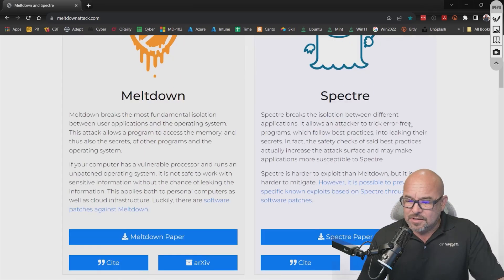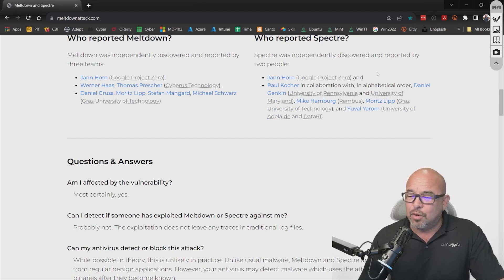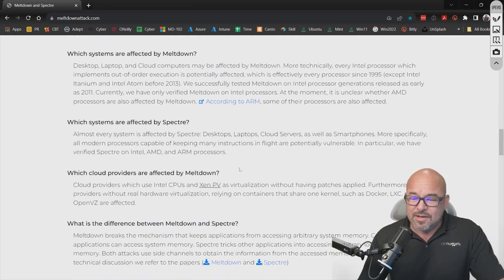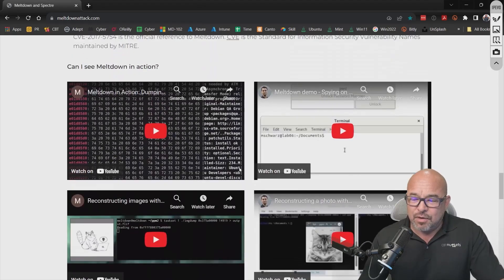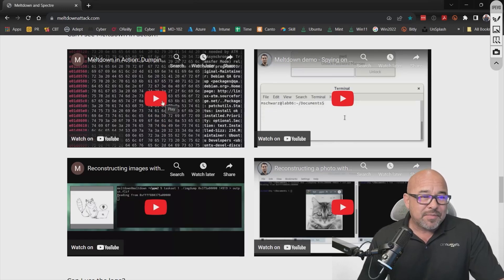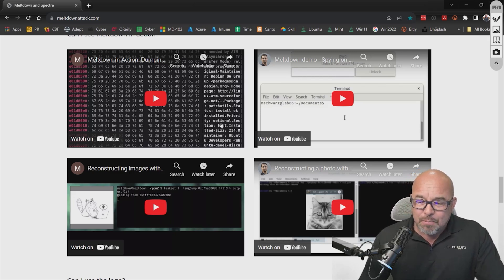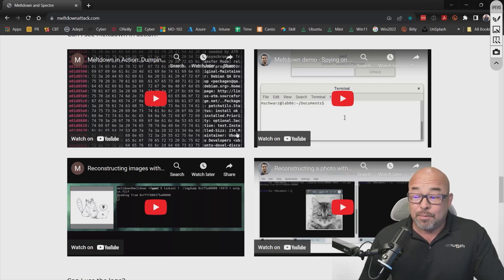Google has something called Project Zero. Jan Horn, with Google Project Zero, discovered these. They look for a lot of security vulnerabilities. There's a pretty good FAQ on the site — and it actually shows Meltdown in action. This is a screenshot of a memory dump showing all the registers within memory, and it's able to actually pull data out of it — you can see somewhat readable data right there.